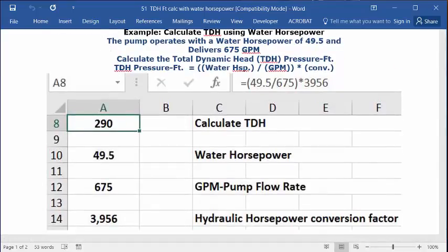Open up a blank worksheet. Type in C1: Calculate TDH using water horsepower as your description. Then in A1, set this as whole numbers and make it bold and centered.